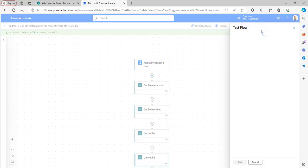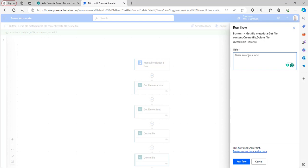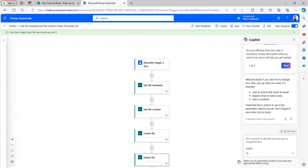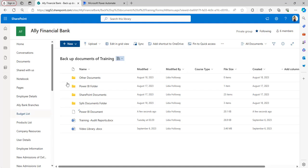Click Test, select Manually, click Test, then Continue. Provide the new file name — I will enter 'Power BI Document'. Click Run Flow, then Done. You can see the flow ran successfully.